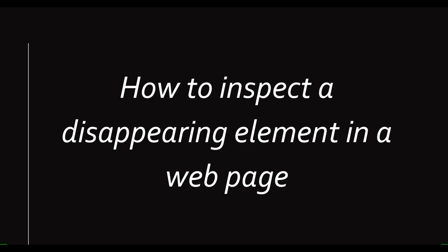Hi guys, welcome back to my channel. In this video I'll show you how to inspect a disappearing element in a web page. If you are an automation tester, you might have faced some difficulties while finding the XPath of the disappearing elements in the web page. Sometimes we can see the elements will display only on the mouse over or by some click.